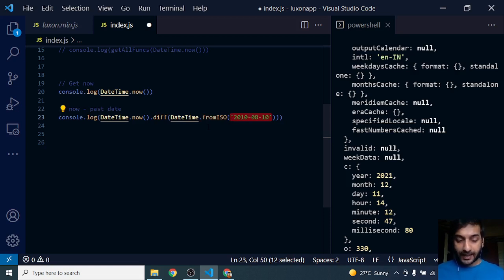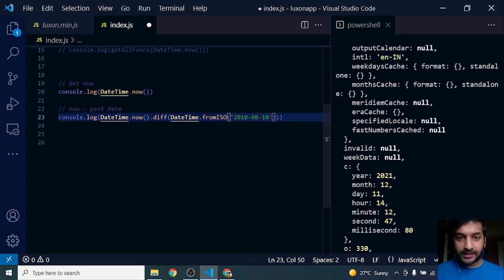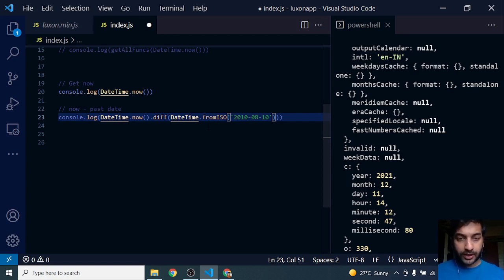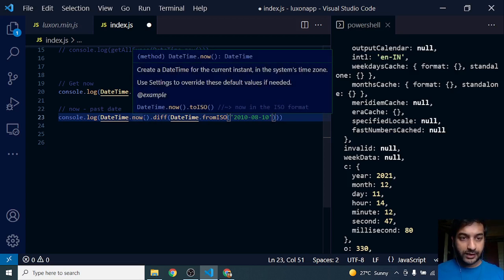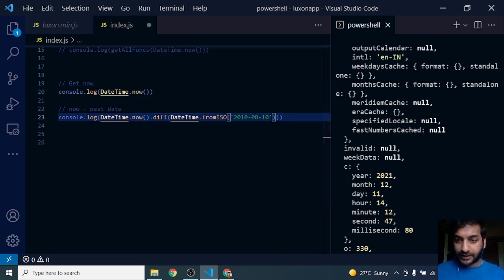So a date from 2010 I pass into fromISO. The fromISO method takes this text and converts it into a DateTime format, returning a DateTime object. This will give me the difference between now and this particular date.